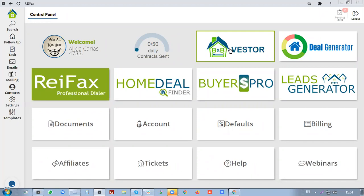Let's get started. You can enter BNB Vestor either directly from your control panel by clicking this icon, or you can go into your website and click this icon.